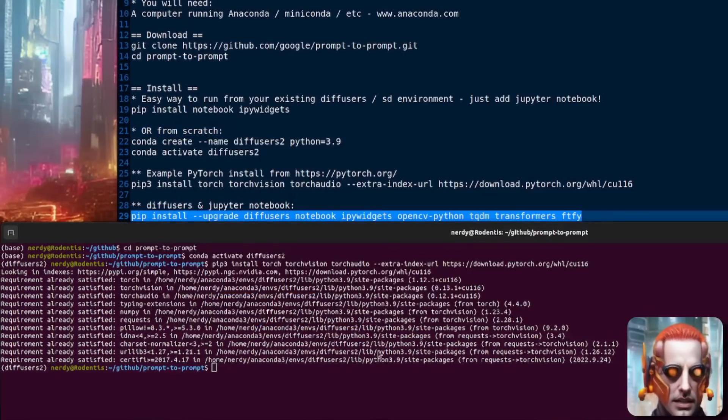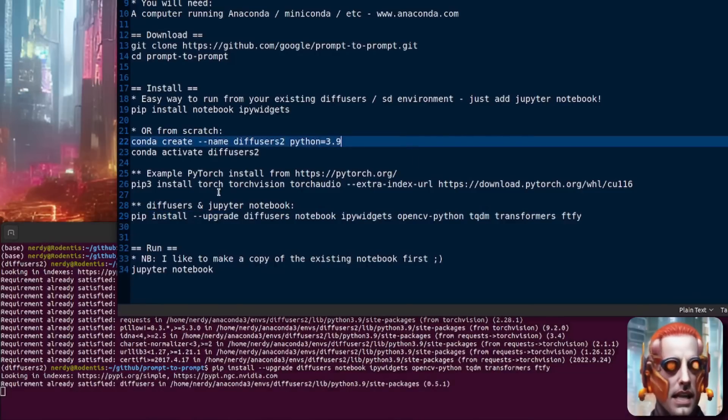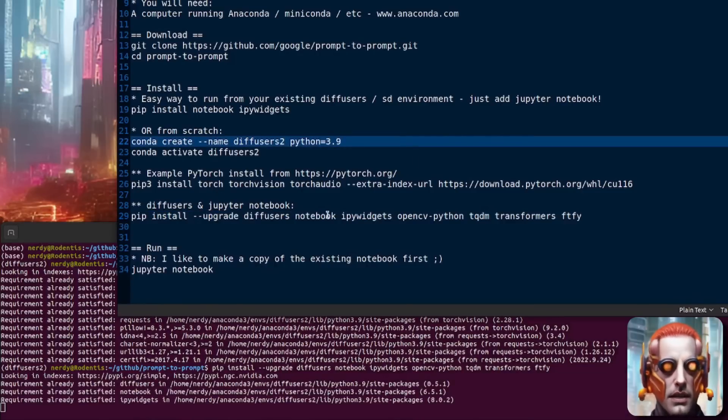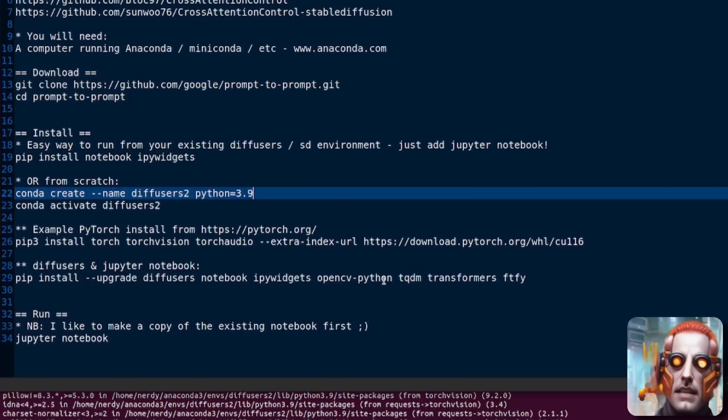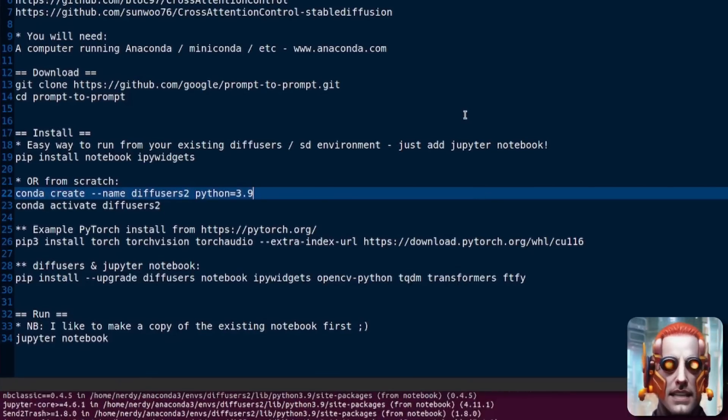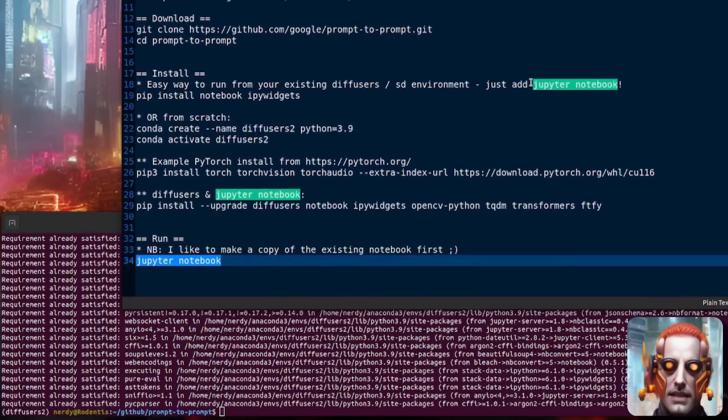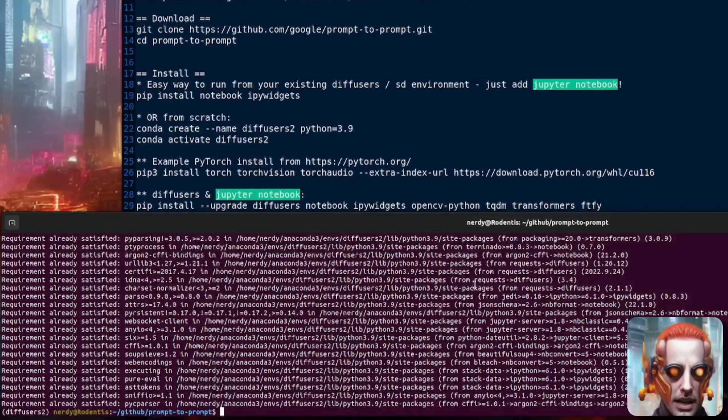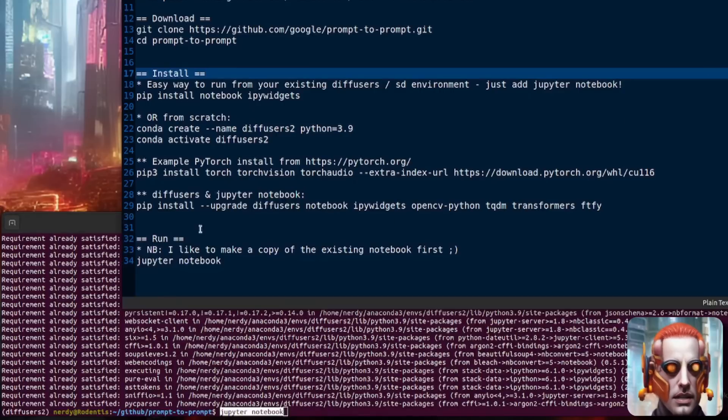You will then need to install a few extra packages. As you can see there, I have got Diffusers, Notebook, IPy widgets, OpenCV Python, TQDM Transformers, and FTFY. That's all you need. That's it. You've done it. You've downloaded all the code and you've installed everything that you need.